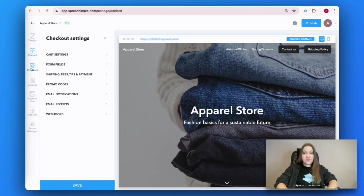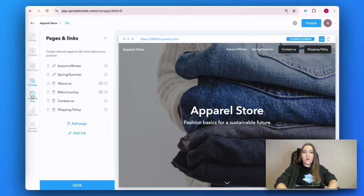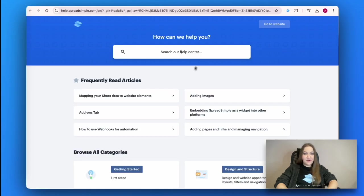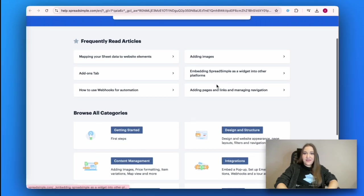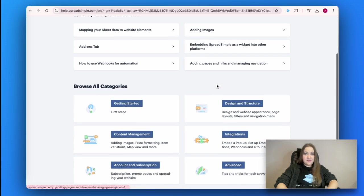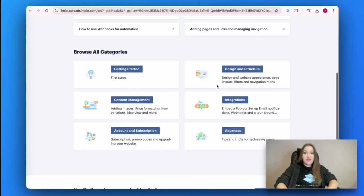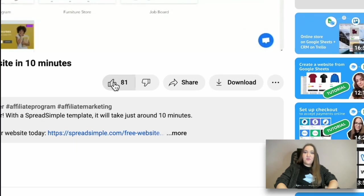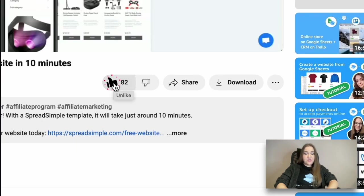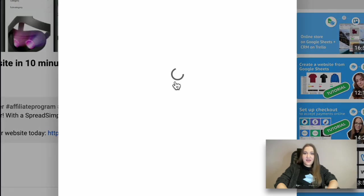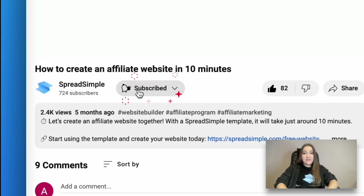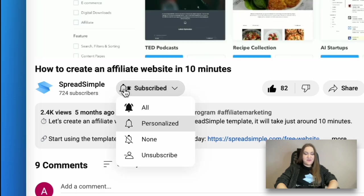And that's how you create a clothing website — no coding required, just a simple Google spreadsheet and Spreadsimple. If you are looking for more in-depth tips on how to build your website with Spreadsimple, visit our help page and check out other videos on our YouTube channel. If you liked this tutorial, make sure to give it a thumbs up, share it with others, subscribe to our channel, and hit the notification bell so you never miss a new tip. Thanks for watching!